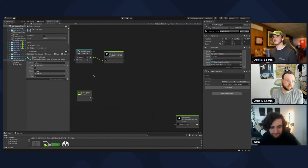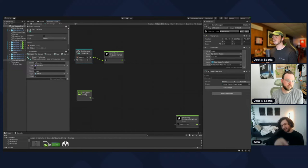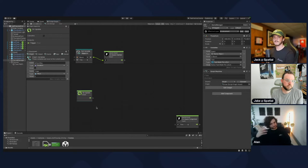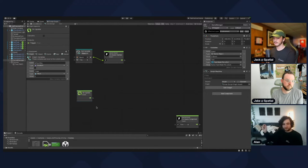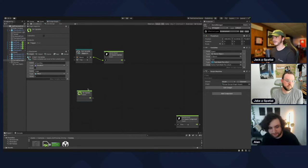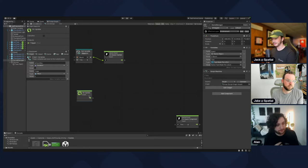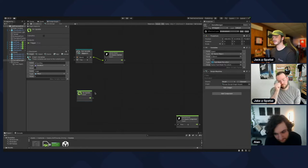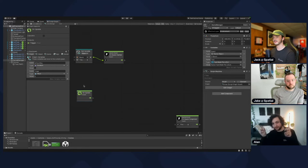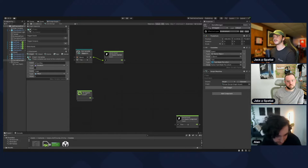Set up the actual timer. The On Update node fires every single frame no matter what the frame rate is. Every frame we want to add the amount of time that has passed since the previous frame. We only want to do this if isCounting is true, so we branch off that update and make an if node.